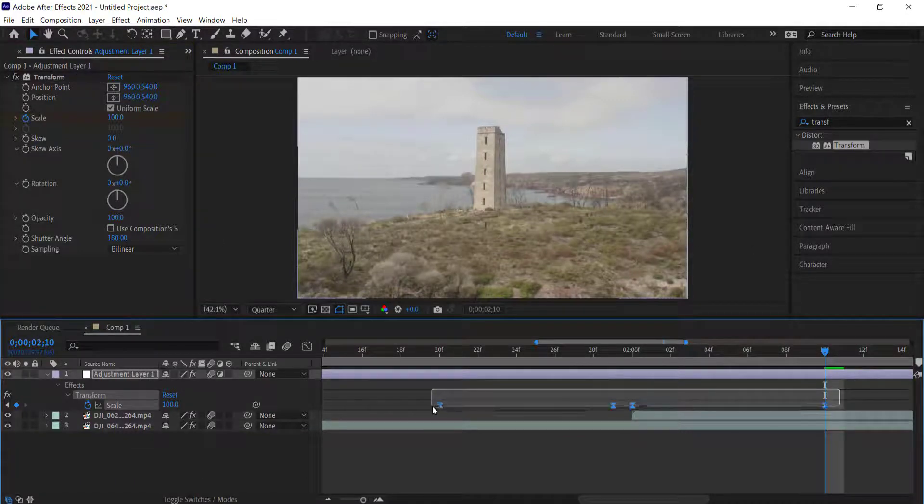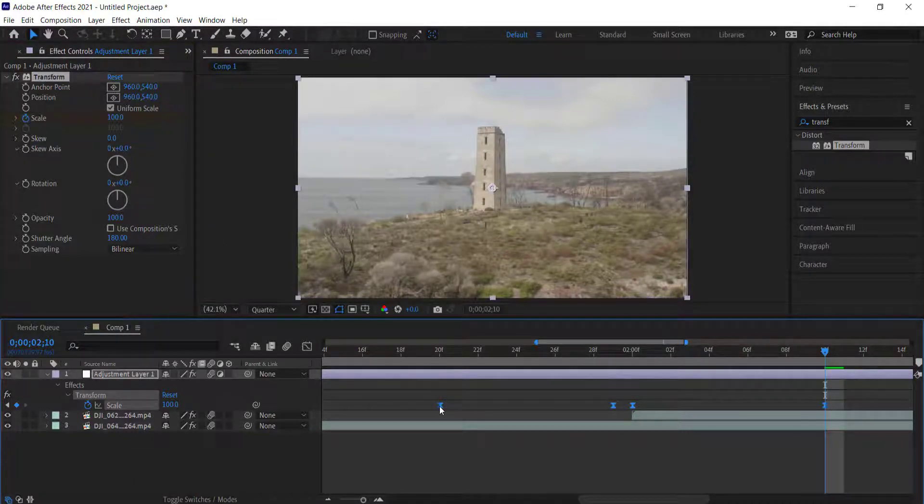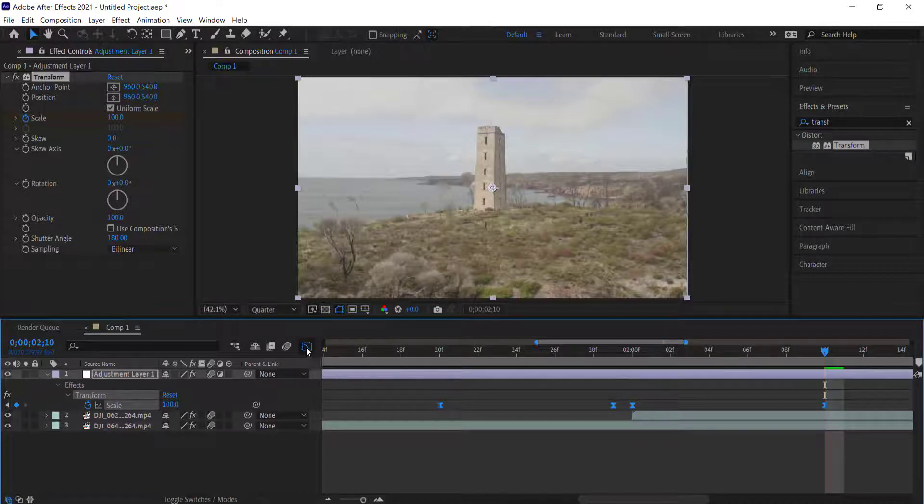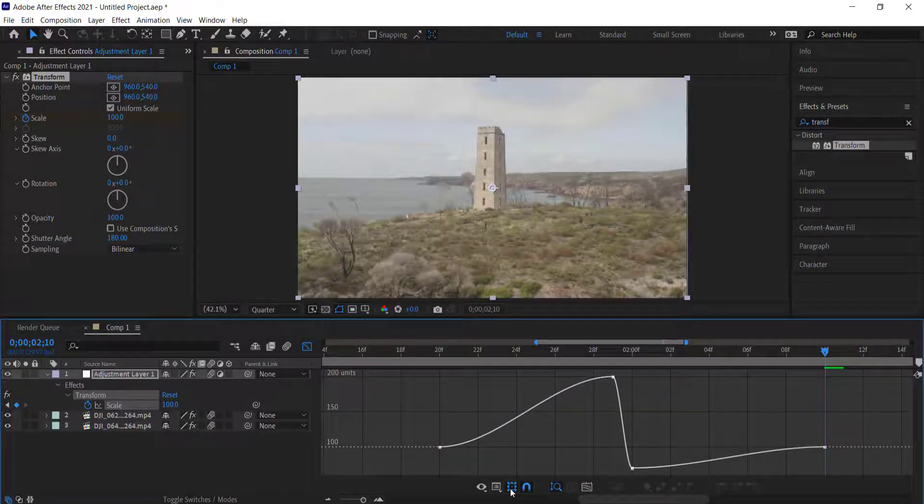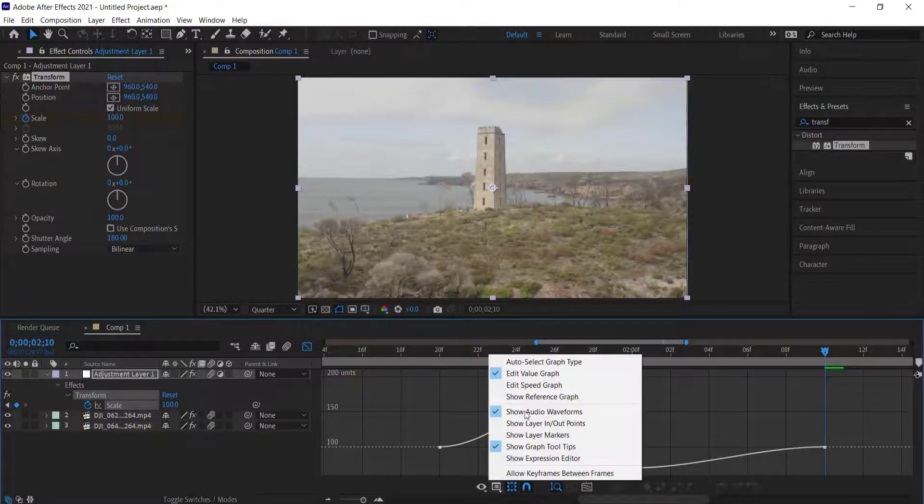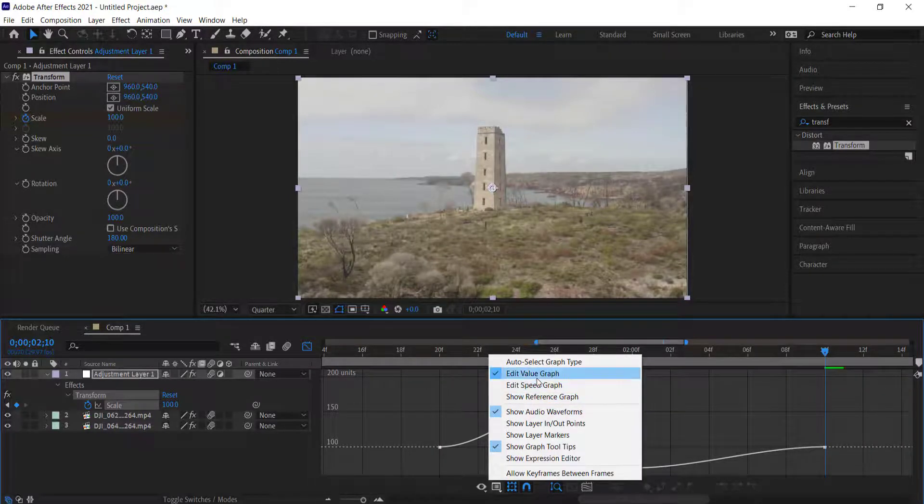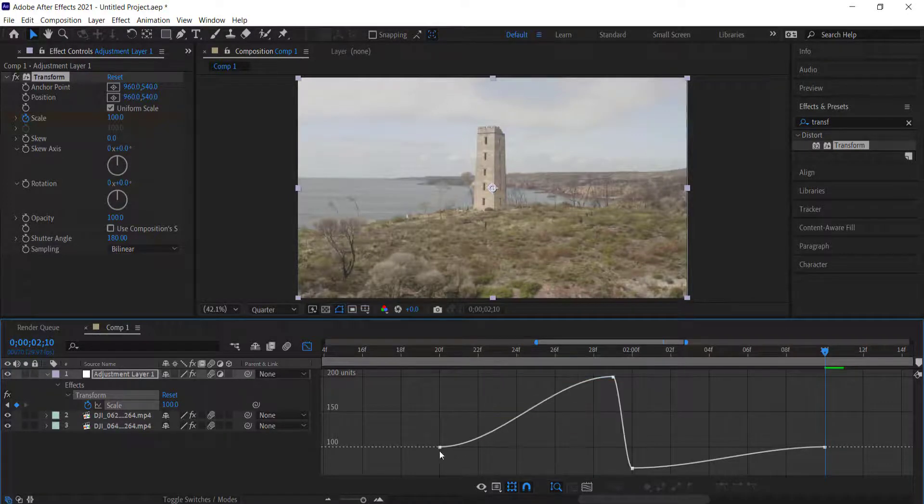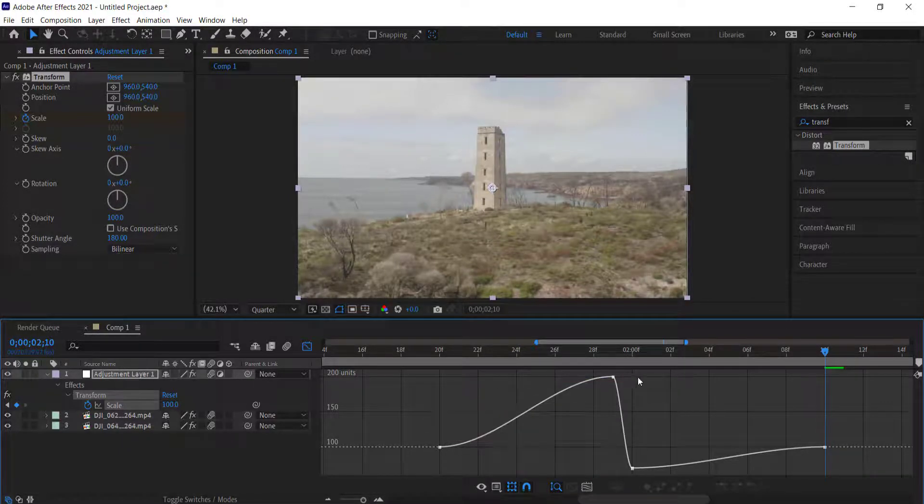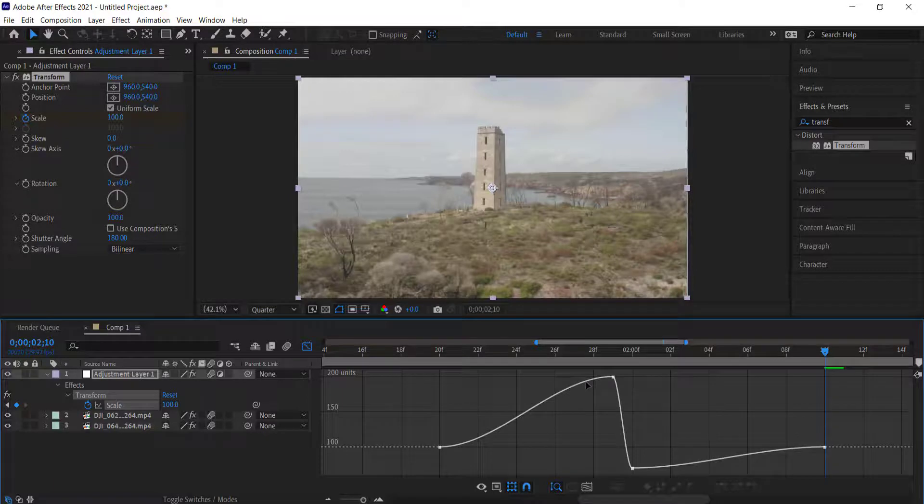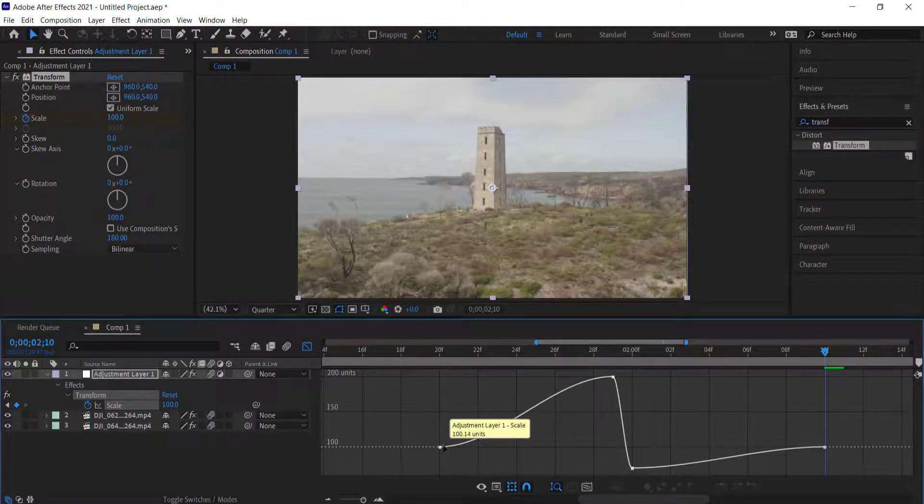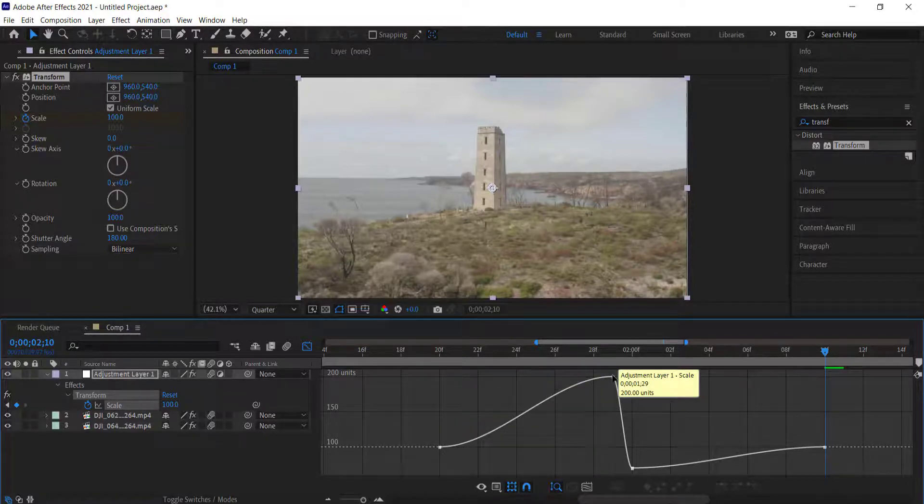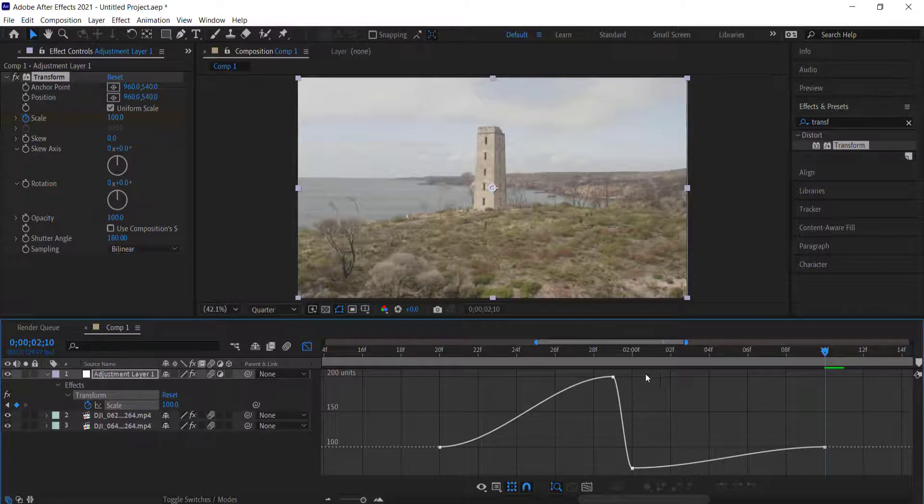Once you highlight all your keyframes, you need to come over to the graph editor. The graph editor I'm going to use is the value graph editor. What we need to do is create a nice smooth ramp motion that goes from zero, brings it up really high, and then comes back down.